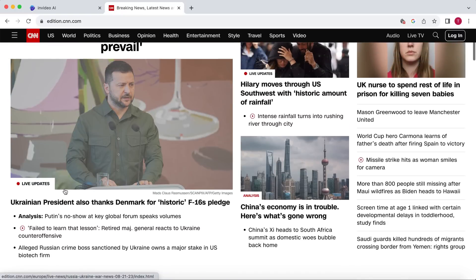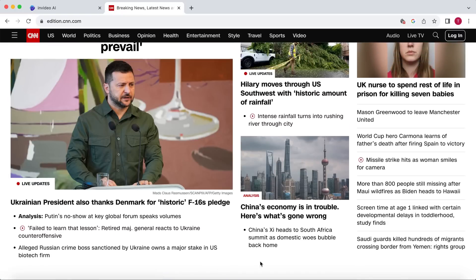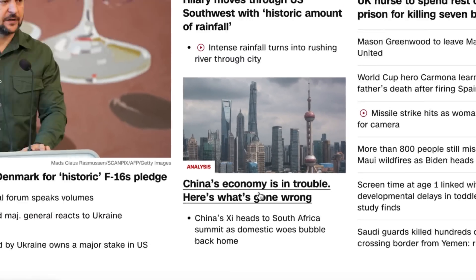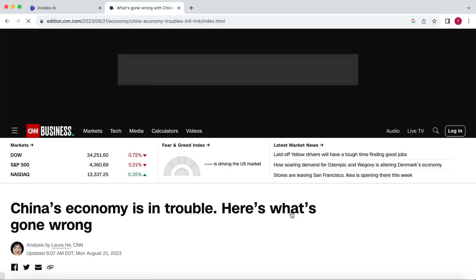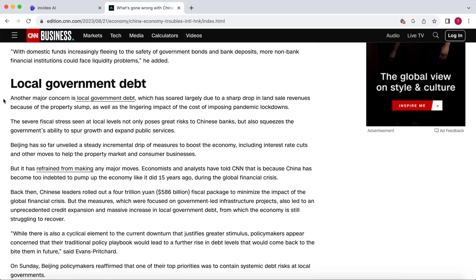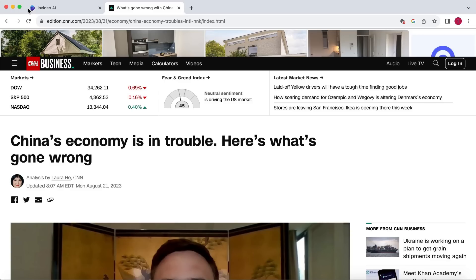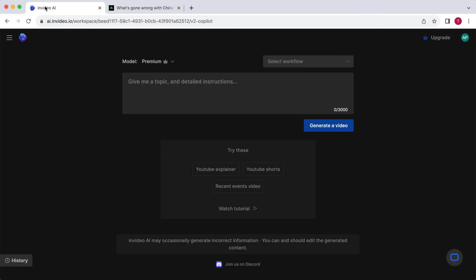So let's search for a topic to create a video about. Let's choose this article about the troubles of China's economy. This news article discusses how the government is in debt and is experiencing demographic decline. It sounds very serious, making it perfect for a highly clickable video. So what you want to do now is return to InVideo AI and start working on your prompt for the video.